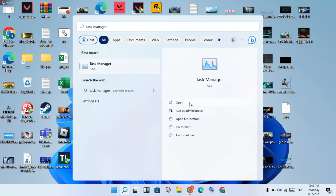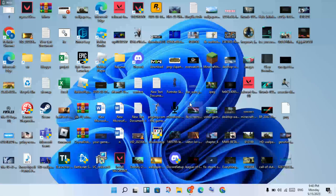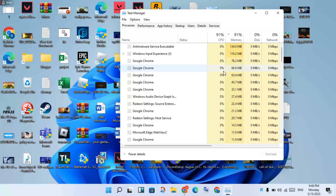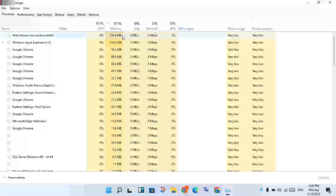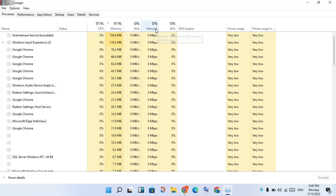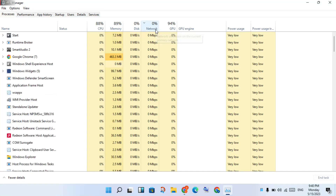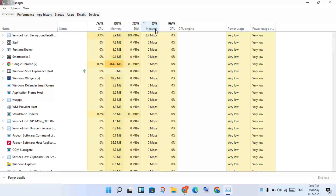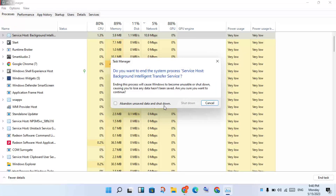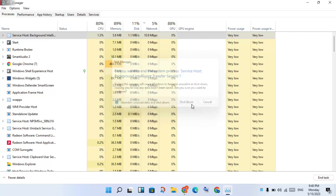Click to open Task Manager. Then you will see the Network section — check network usage. Click on any process or account that is increasing network background usage, then right-click and select End Task.